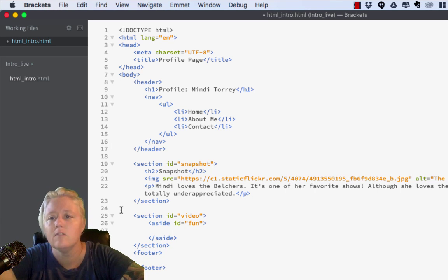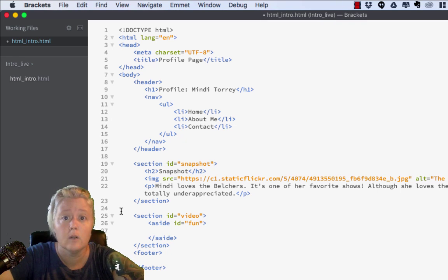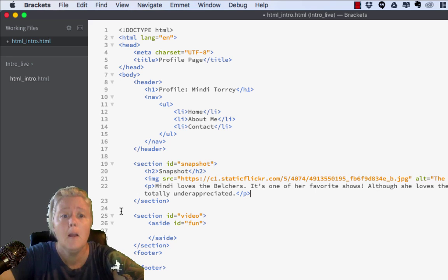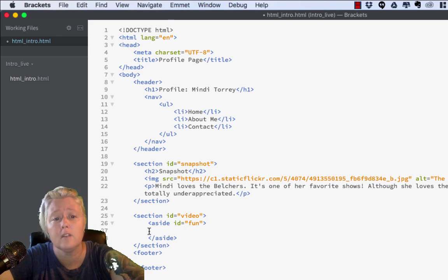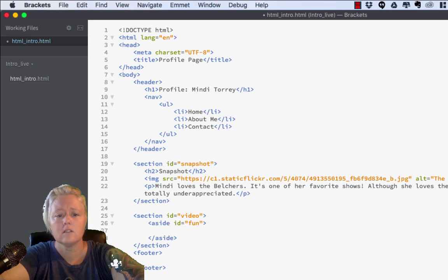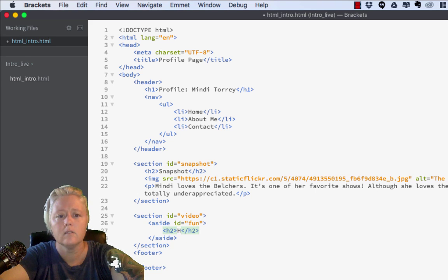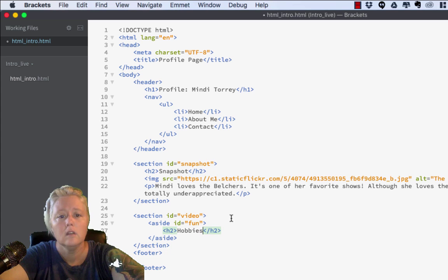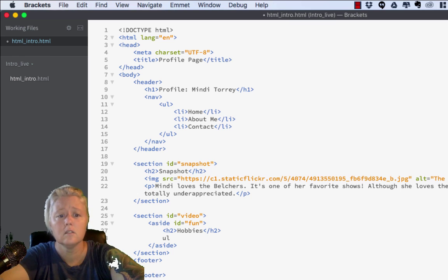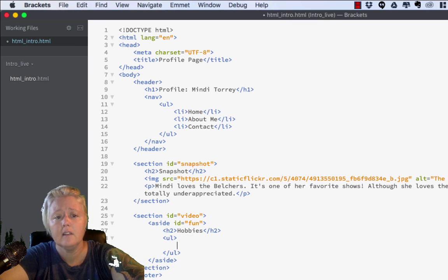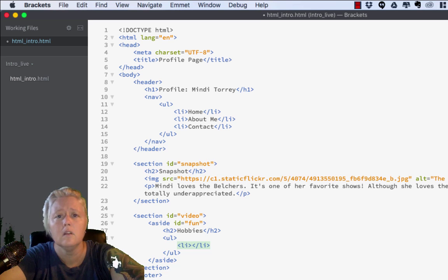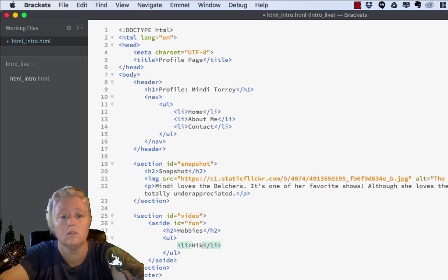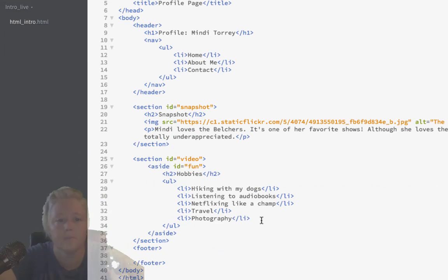Let's move on to the next section, the video section. We're actually going to add a video in part two of getting started with HTML. But, remember that we also have this aside section inside of the video section. So, let's go ahead and work that out. So, inside of the aside section, let's go ahead and do a level two heading. And, give that the heading of hobbies. And then, under hobbies, let's do an unordered list, UL. And, in that unordered list, do a list item. And, inside each list item, go ahead and list out some of your hobbies or things you like to do.